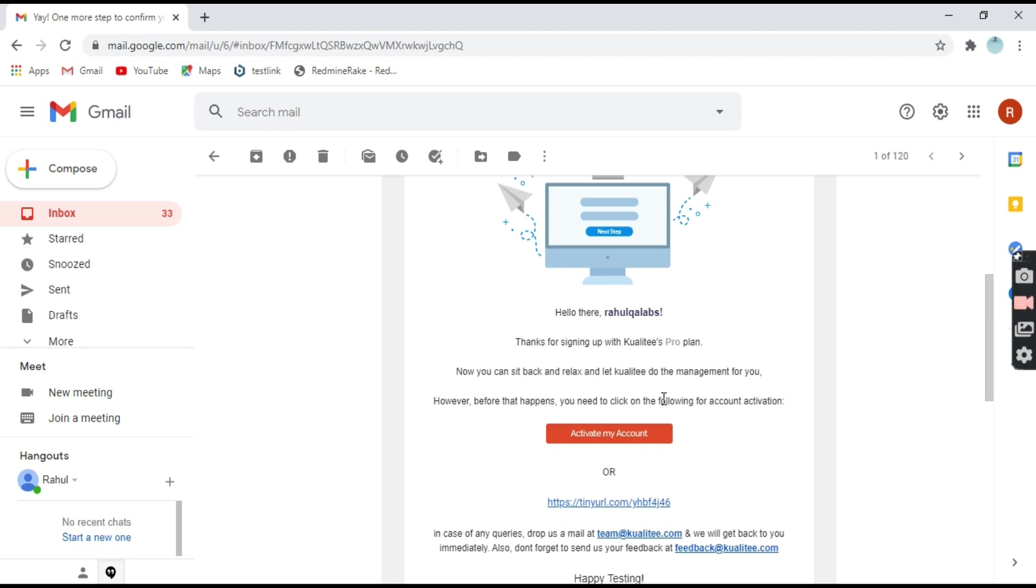So from this email, you have to activate your account. So click on this button activate my account.